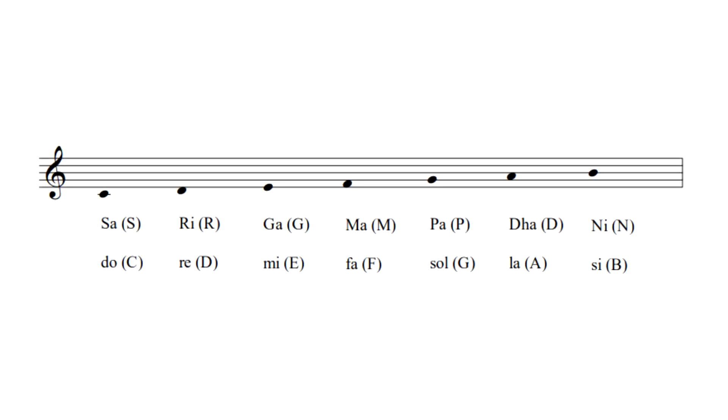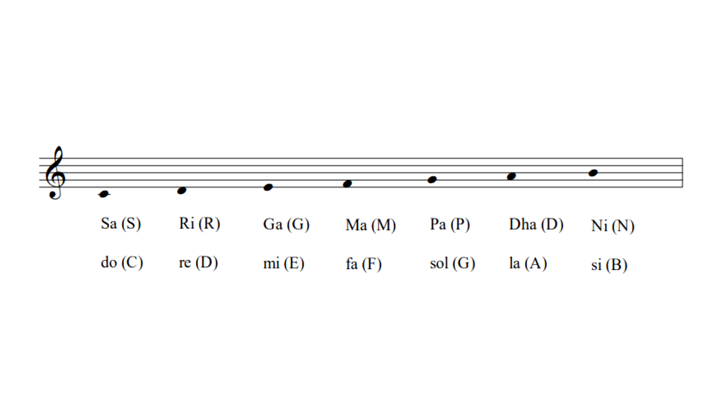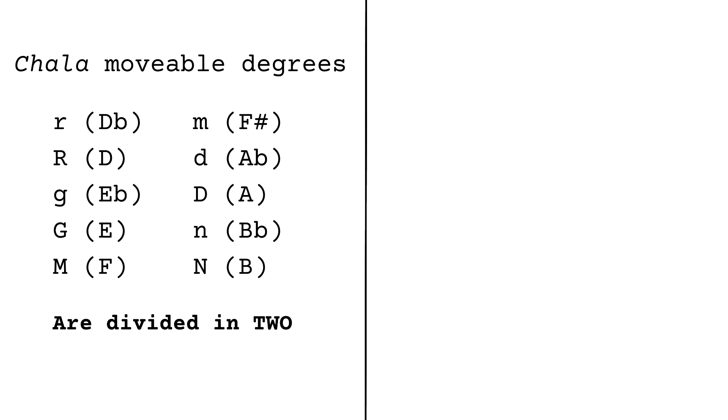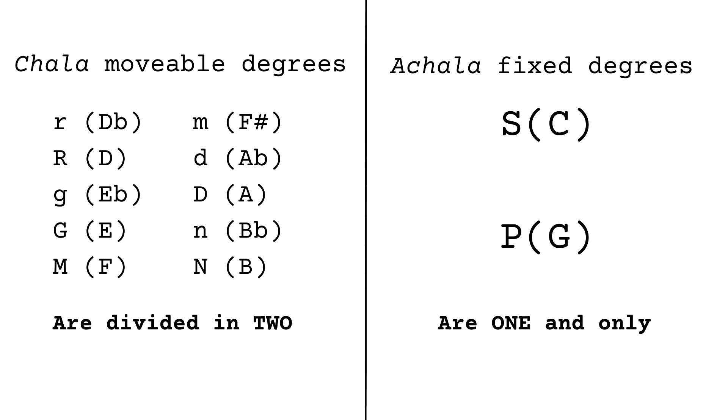In Indian classical music theory, there are also 7 note names, which are also divided in 12 chromatic degrees, but 10 out of these 12 are again divided in 2. So there are movable chala degrees and fixed achala degrees.